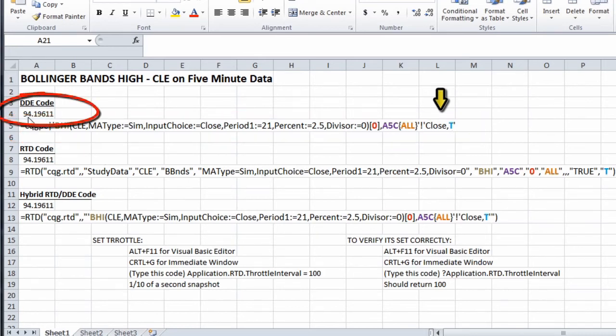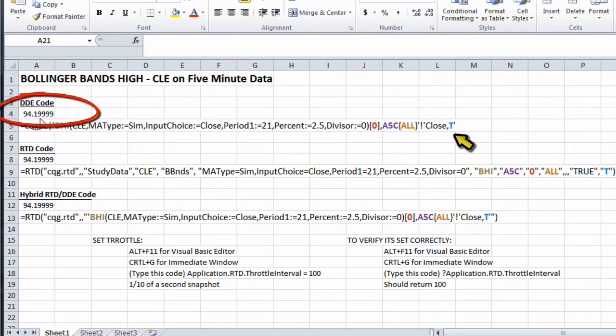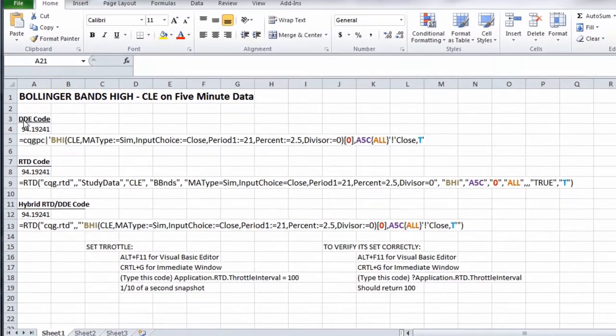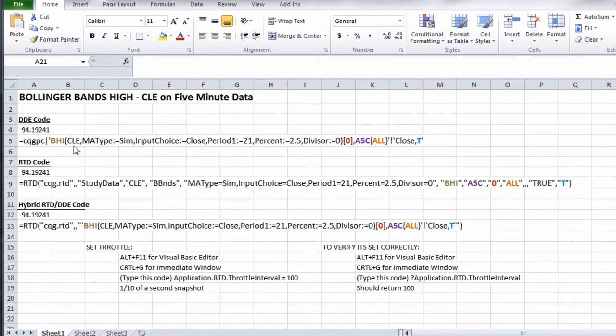So we get 94.19611. If I don't put a comma T at the end, it's going to be 9419802. This is our old DDE code.